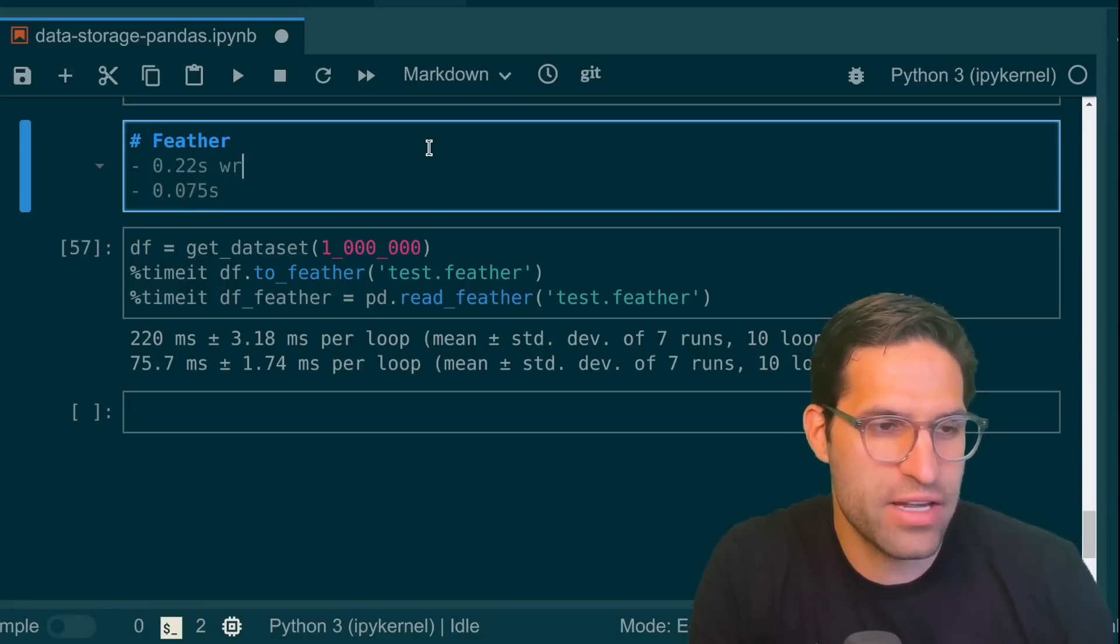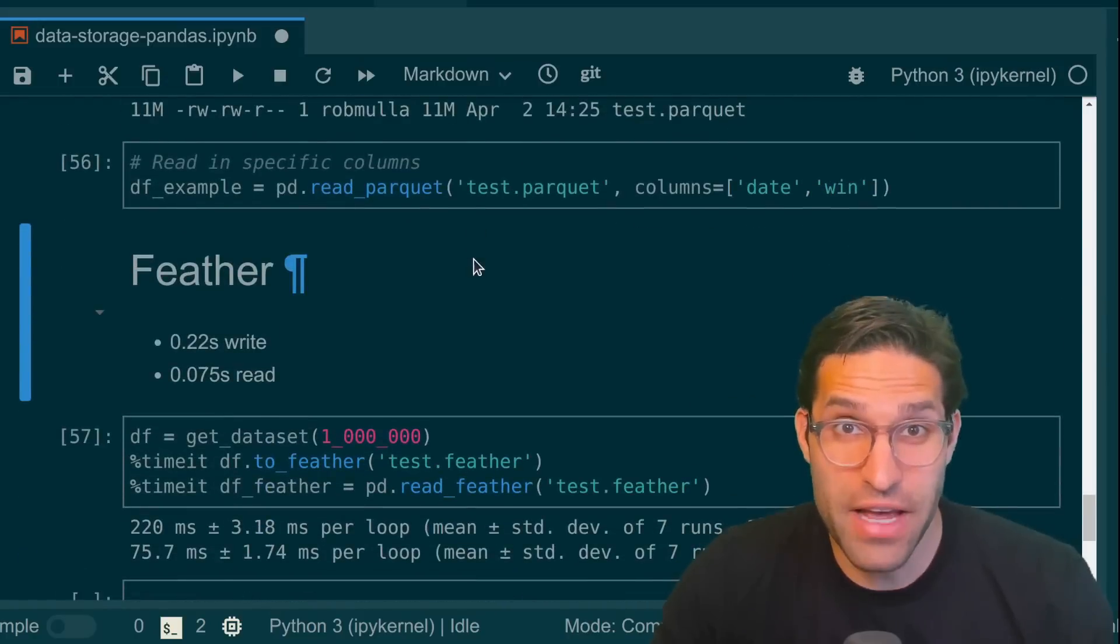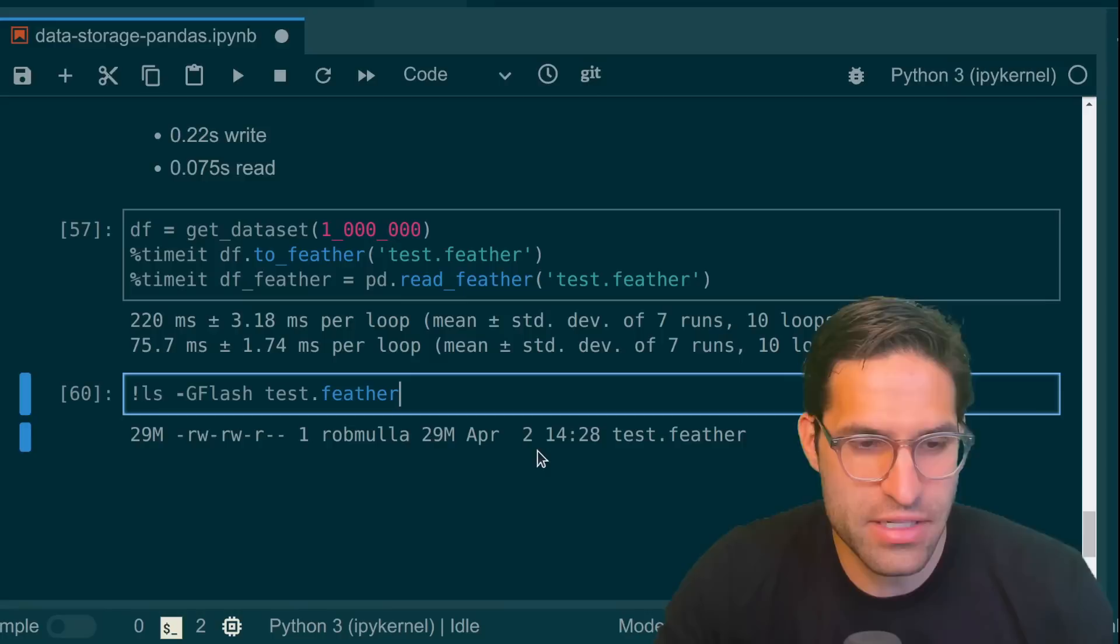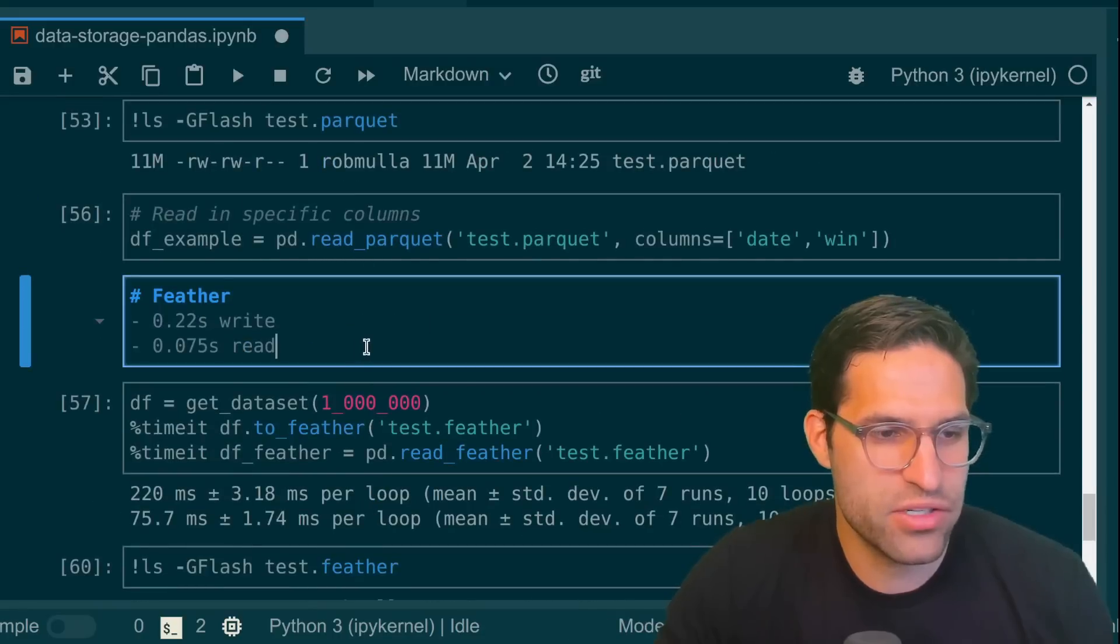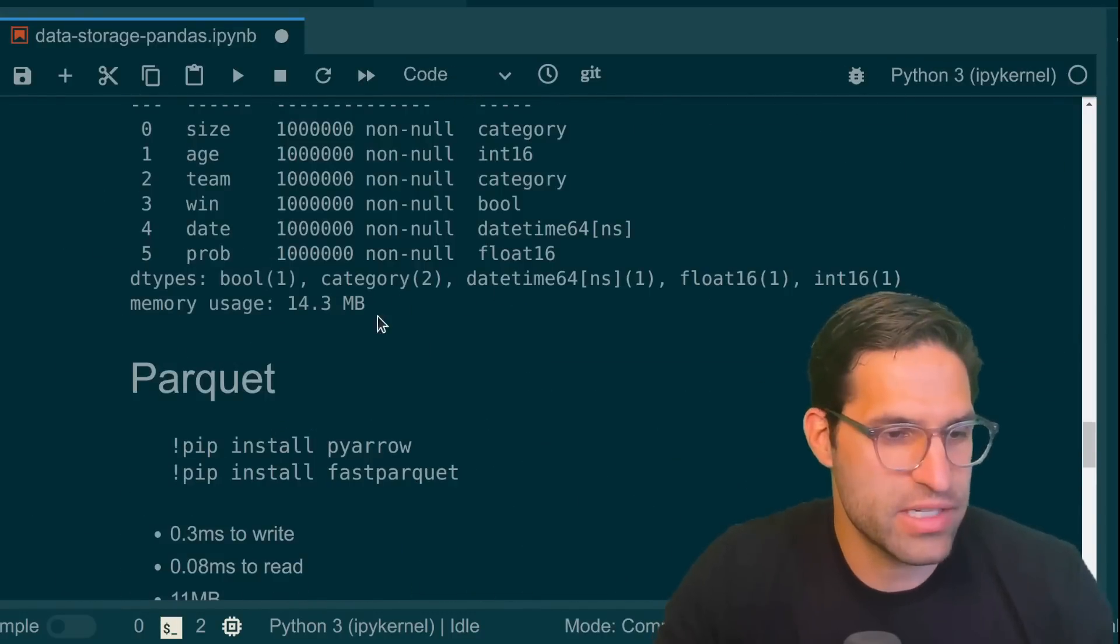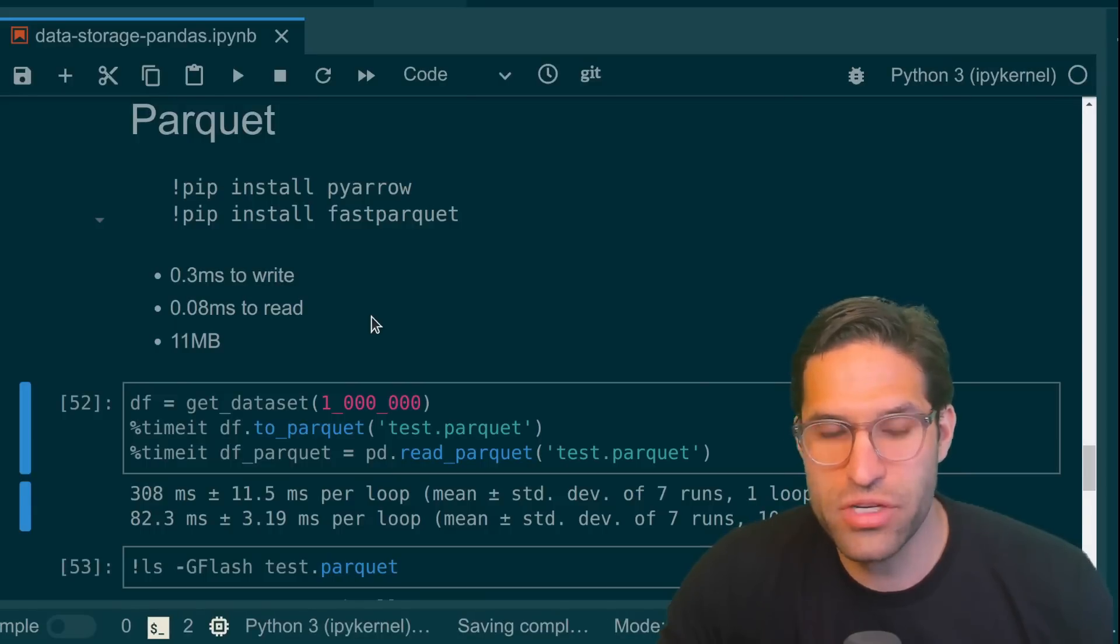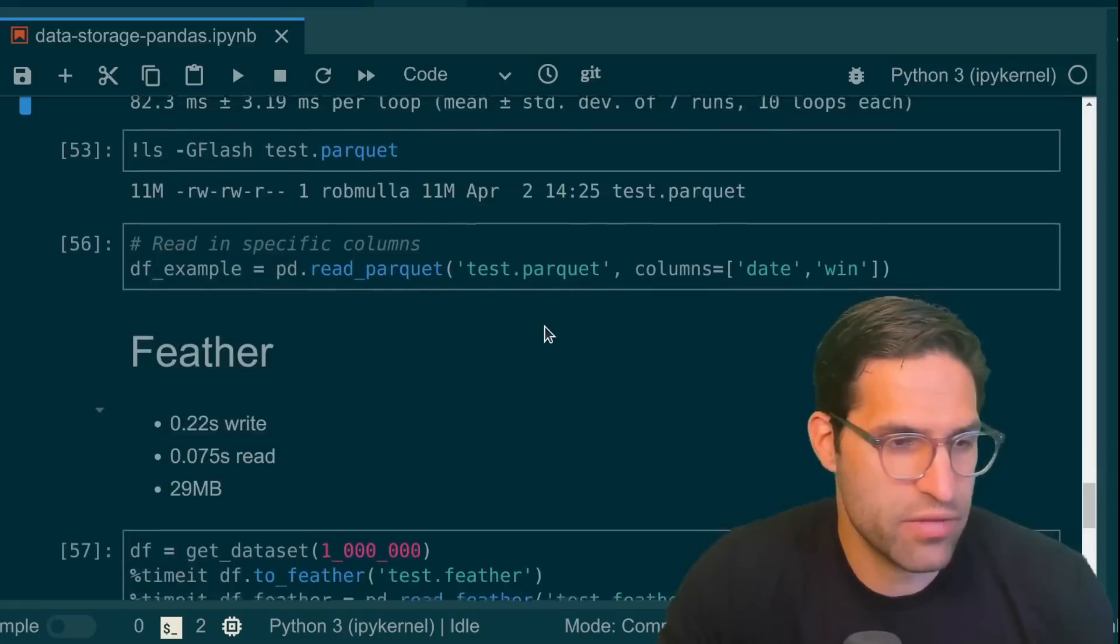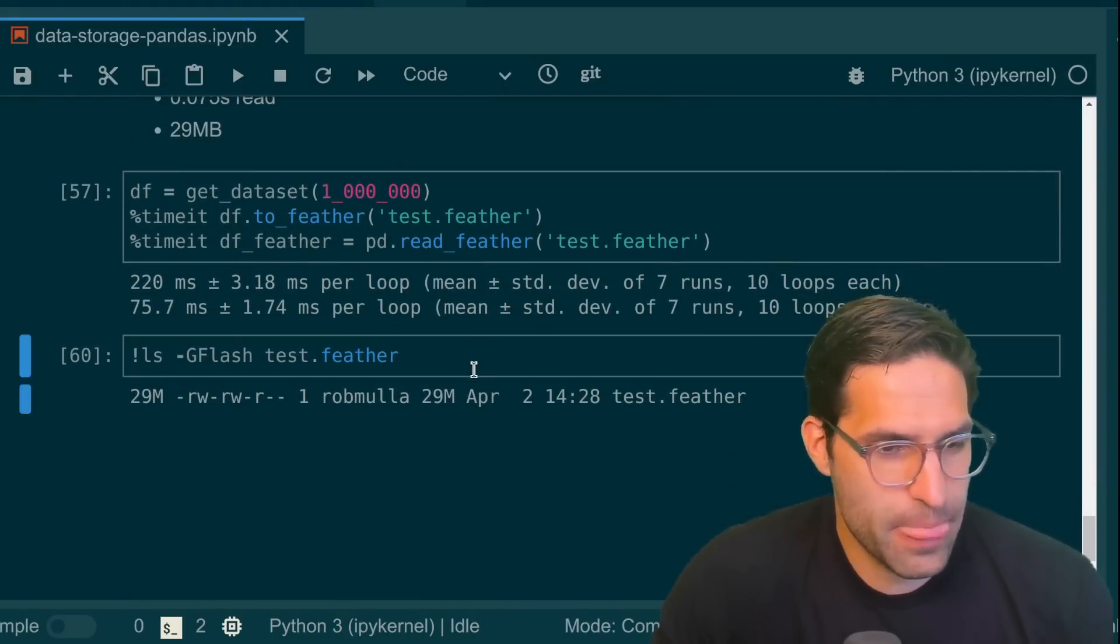I probably should have wrote these in milliseconds. So feather is even faster than parquet file in this situation. Now if we look at this test.feather file on disk, you can see it's 29 megabytes. So while it was faster to read and write, it's a little bit larger when we save it to disk. Forgot to write up here, but this is 11 megabytes for the parquet file. So for a little bit of extra time, parquet file will save you a lot of space on disk with the file format, which can be really important if you have a very large data set.